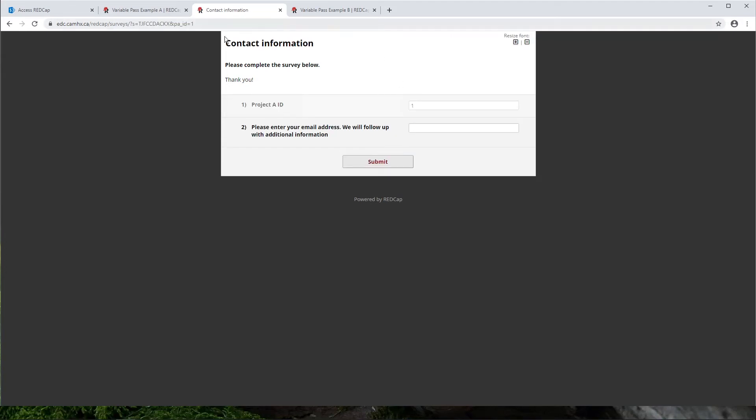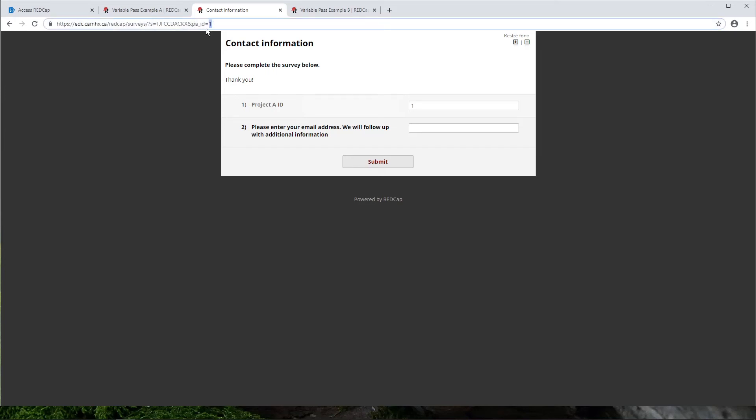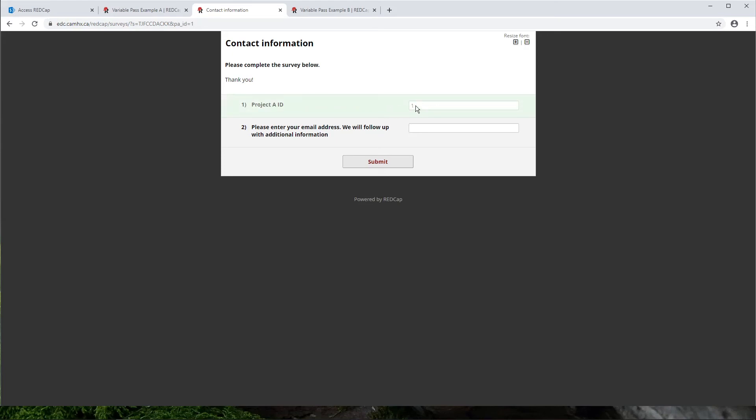And now we're taken to project B. So we'll see contact information here. And we can see in our URL right here, we have PA ID equals one, because one is the record ID value that we've piped into that URL. And we also have this field here. So project A ID equals one, which I've just set to read only, for example, here.